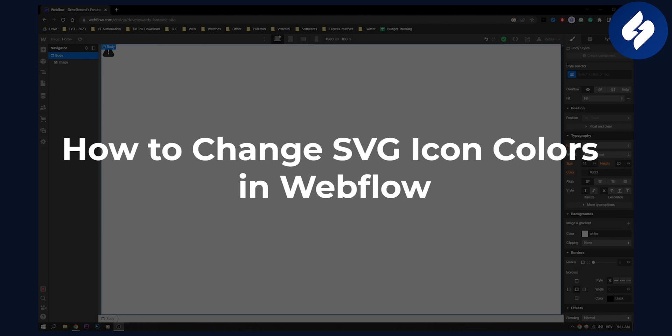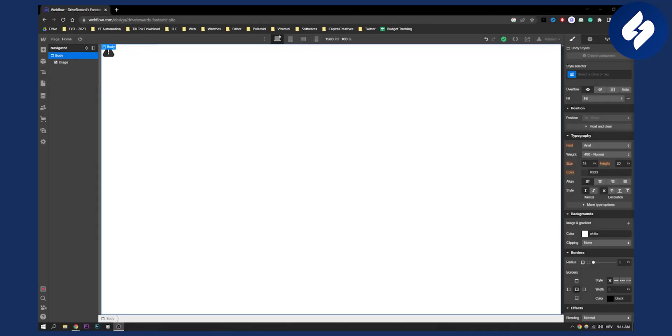Now in order to change Webflow colors, you will need to have an embed. And when we talk about embeds in Webflow, you actually cannot use them without premium version of Webflow. So that is kind of downside of this tutorial, but let me show you how you can do it.